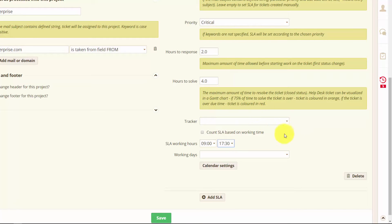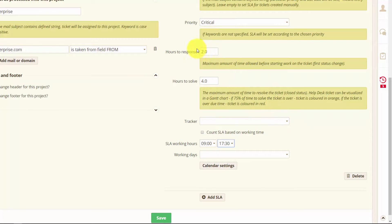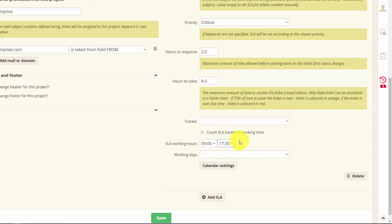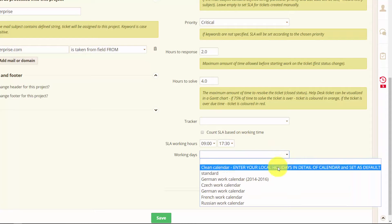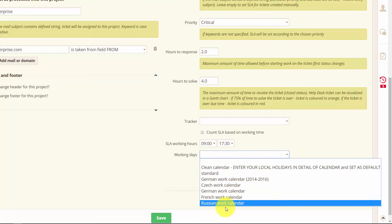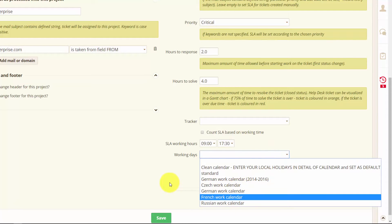So for example if someone writes to us at 6 pm the two hours will be counted from 9 am the next day. And you can set the working calendar so SLA doesn't count weekends and holidays.